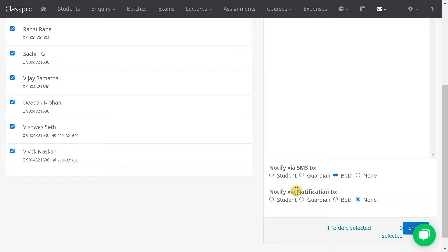If you want to notify via app messages to student, guardian, or both, you can select the appropriate option.